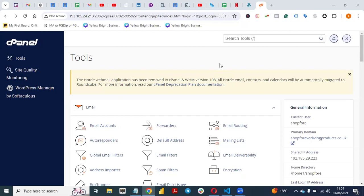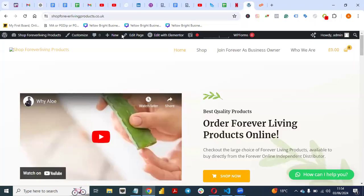Hello guys, welcome to this video. Today I want to talk about WordPress and basically how you can add a new user to your WordPress website. So if you have a website like this — this is an e-commerce website — and you want to add an SEO manager, an SEO specialist, or a content writer, and you want to give them access to their own part of the website so they can do their job without stress.